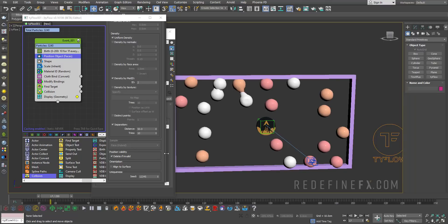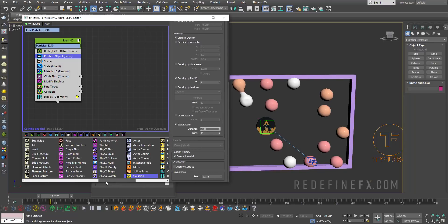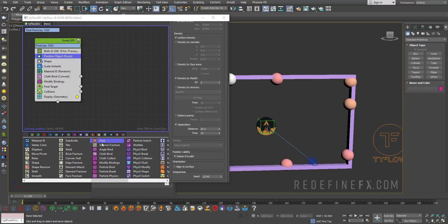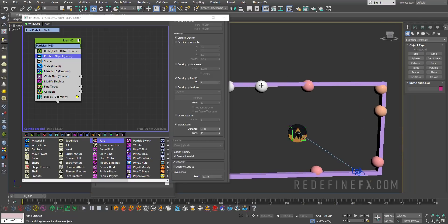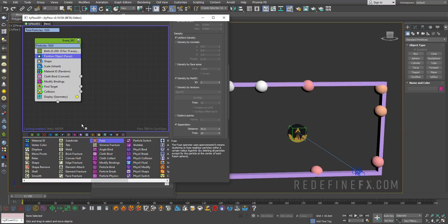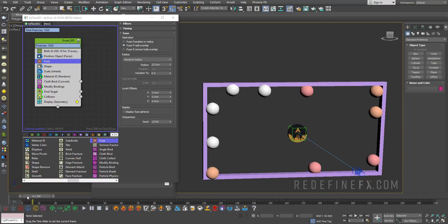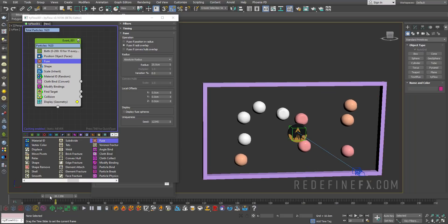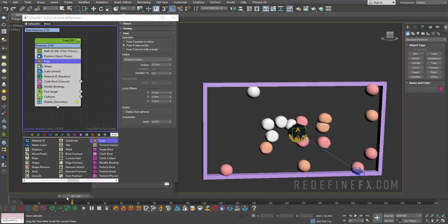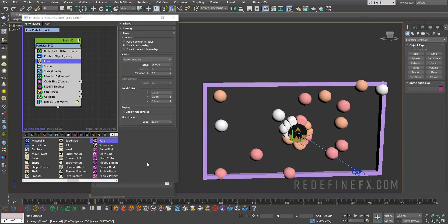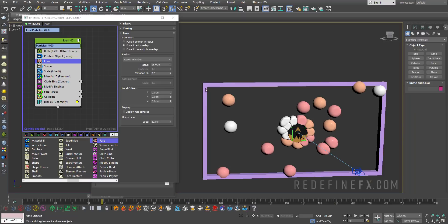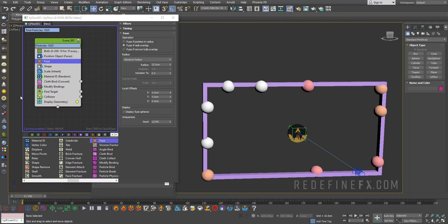I'm actually going to add the fuse operator. The fuse operator will combine any two particles that are too close to each other within a defined radius. We can just leave everything at default settings. Now every 10 frames, new particles are being born. But if any two particles are within 25 centimeters of each other, then one of them is deleted and they're combined into one.